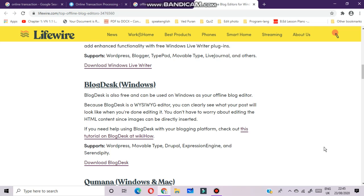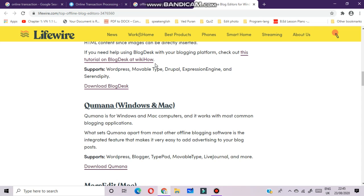Next is BlogDesk. BlogDesk is also free and can be used on Windows as your offline blog editor. Because BlogDesk is a WYSIWYG editor — meaning What You See Is What You Get — you can clearly see what your post will look like when you are done editing it. It supports WordPress, Movable Type, Drupal, Expression Engine, and Serendipity.